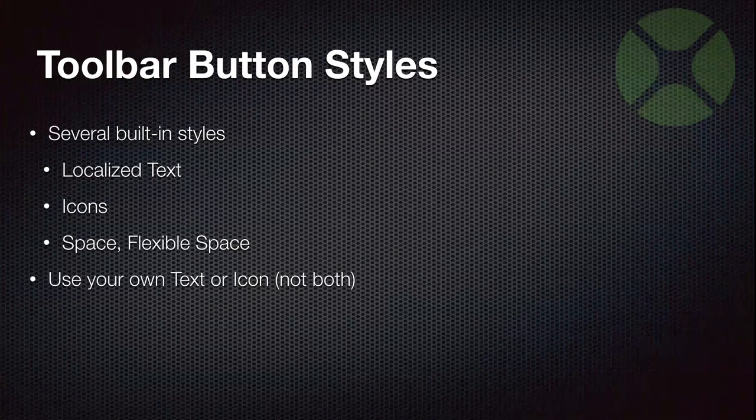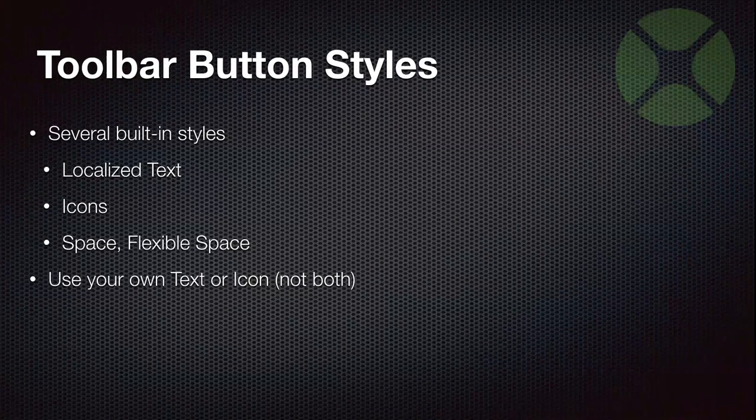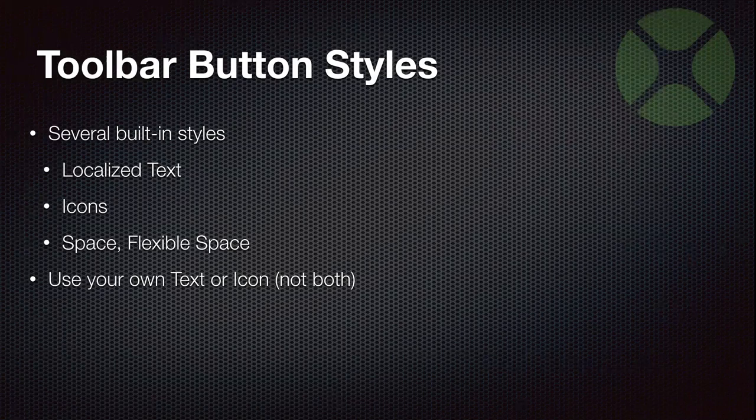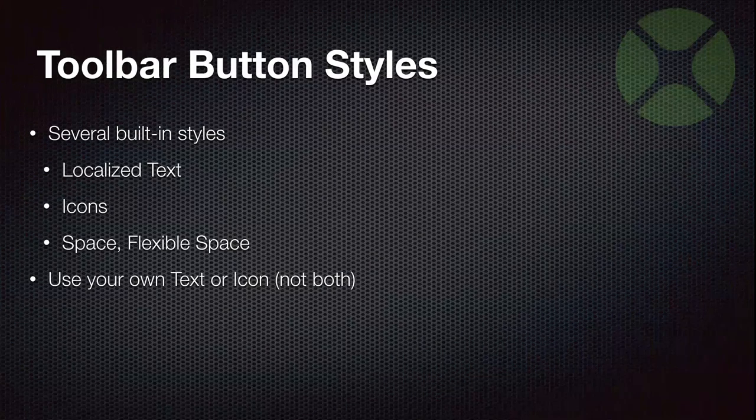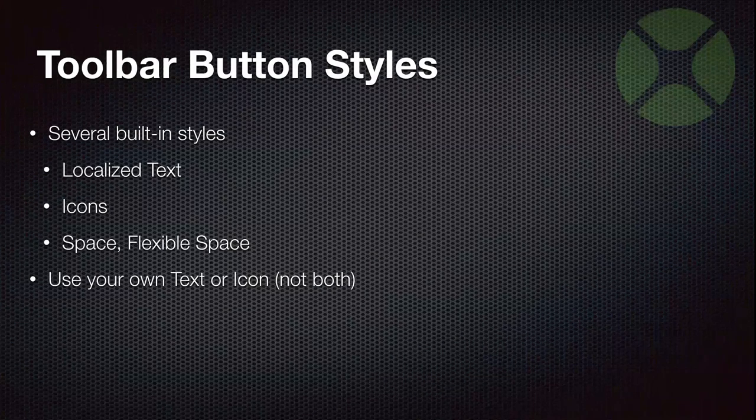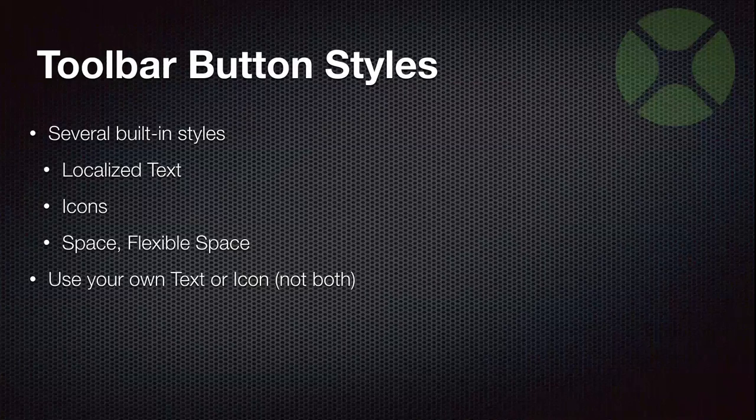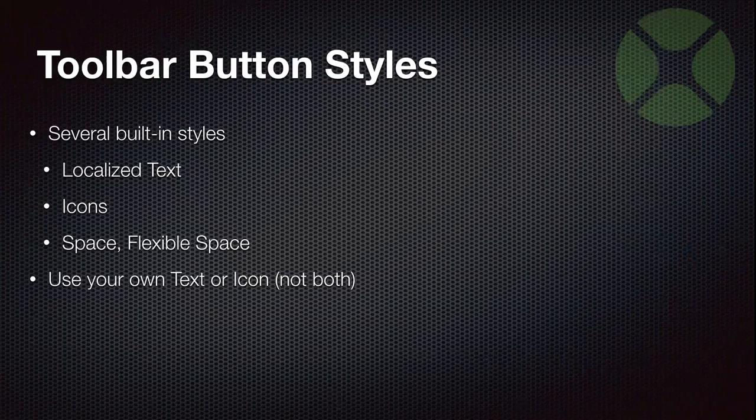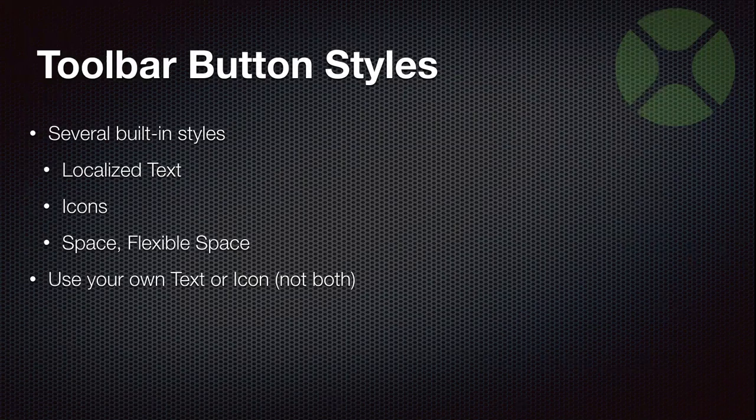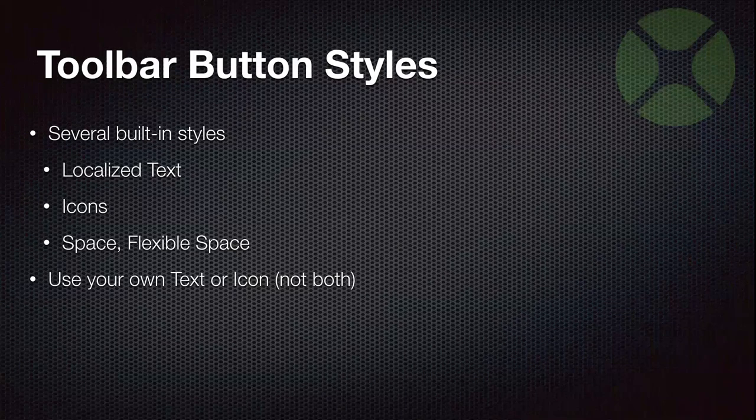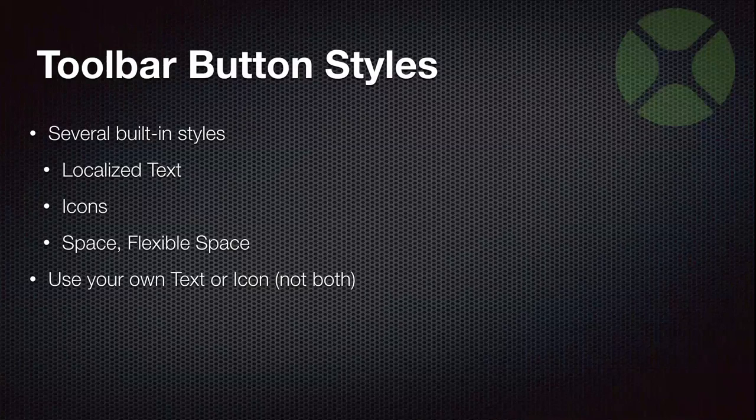And of course, you can create your own button text or your own icon, but you can't have both. An iOS button either has text or it has an icon. And the icon always wins. So if you specify an icon, that's what's going to show up.